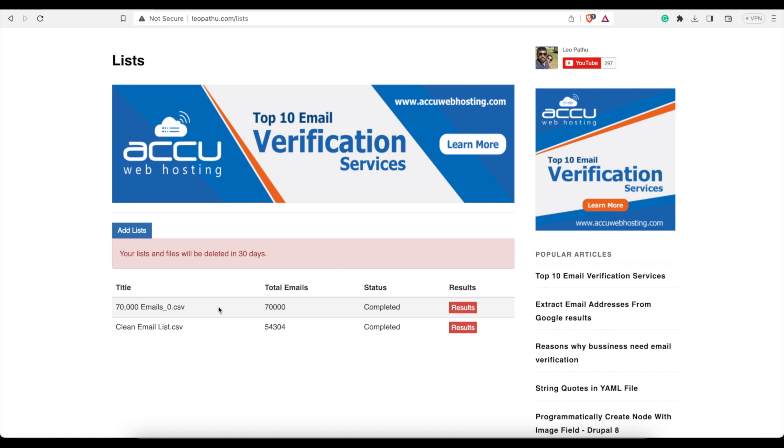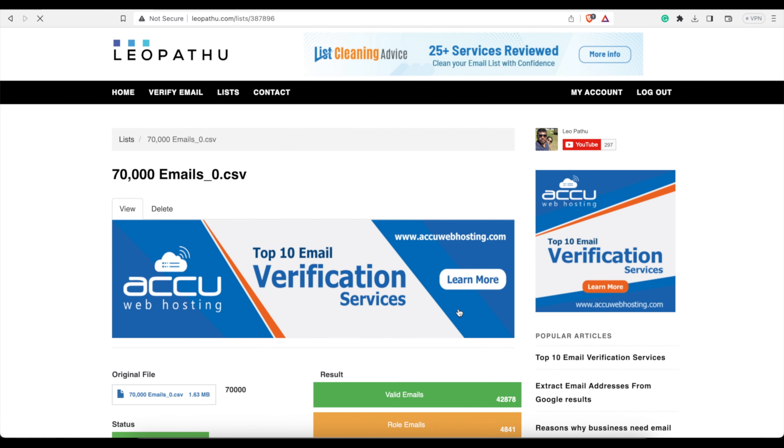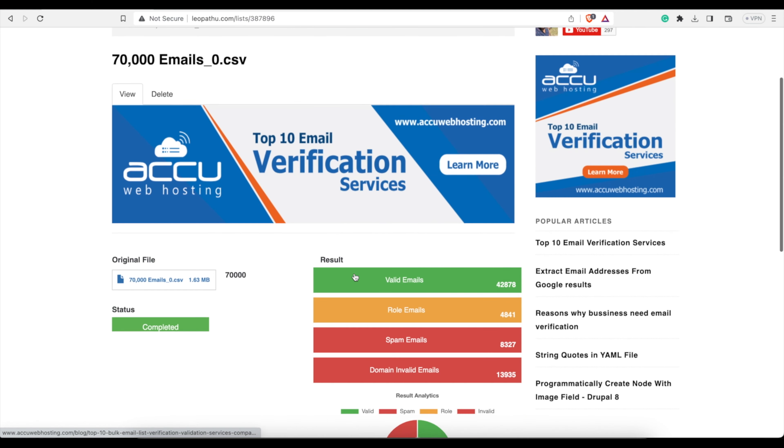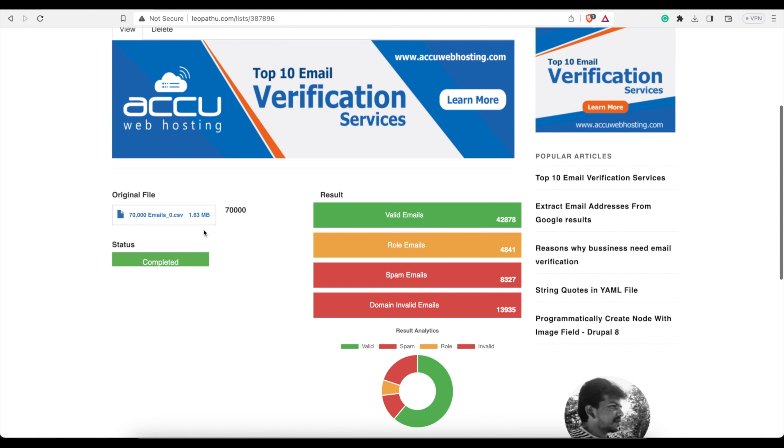So use a CSV file. And then number two is it has to be under 2MB. So that's about—if you have a ton of emails, you really can't go over a list of about 80 to 90,000. So 70,000 is perfect, 50,000 is perfect. You want to see what the results look like? It's really very cool. Here's the original file, 1.63MB.